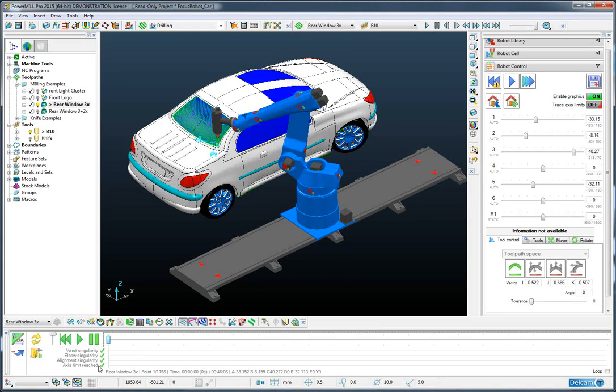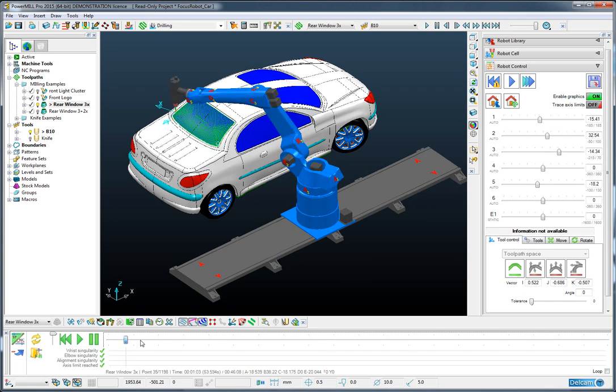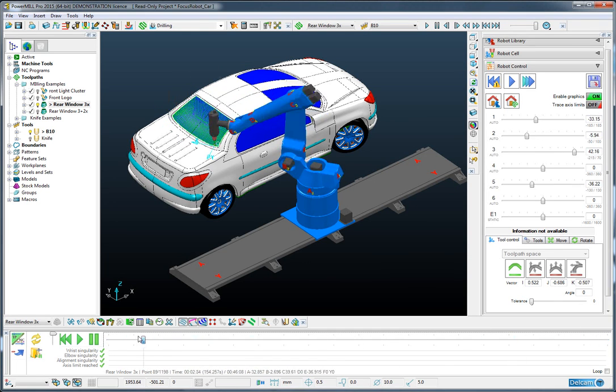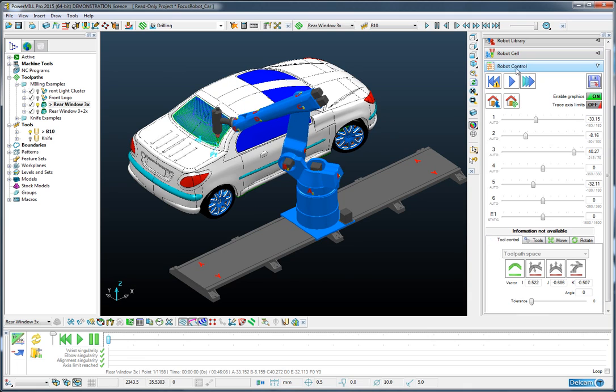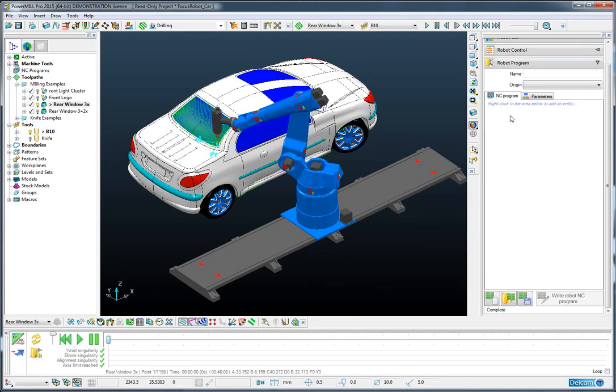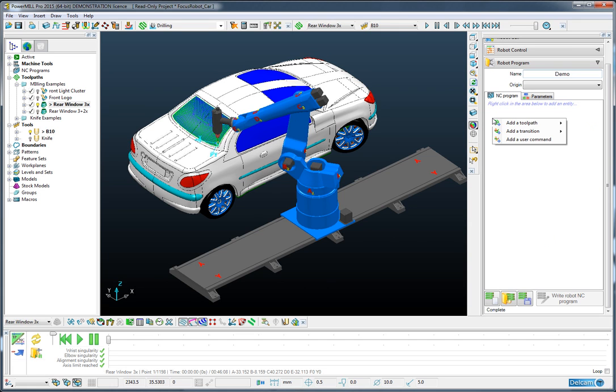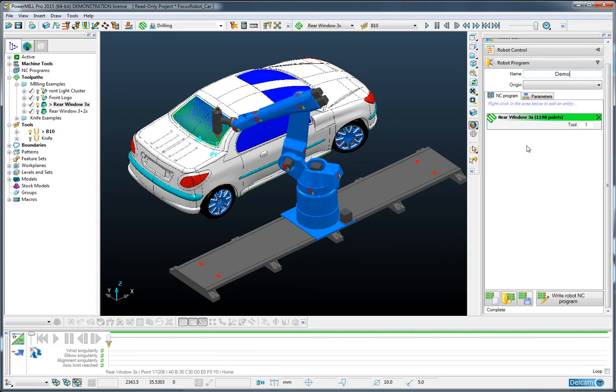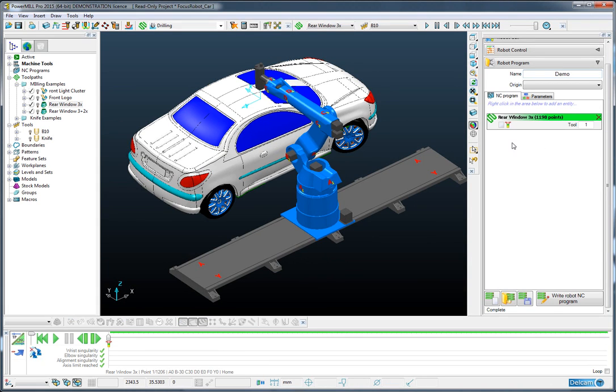So the next stage, having done that, is to create the NC program. So I'll create one called Demo and to that NC program I will add the toolpath we generated, the 3 axis rear window.